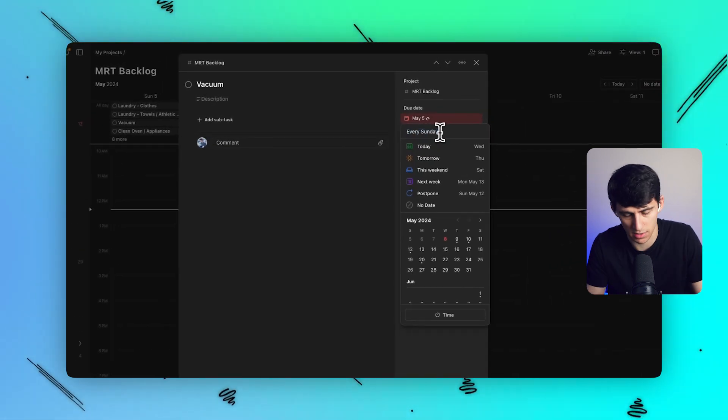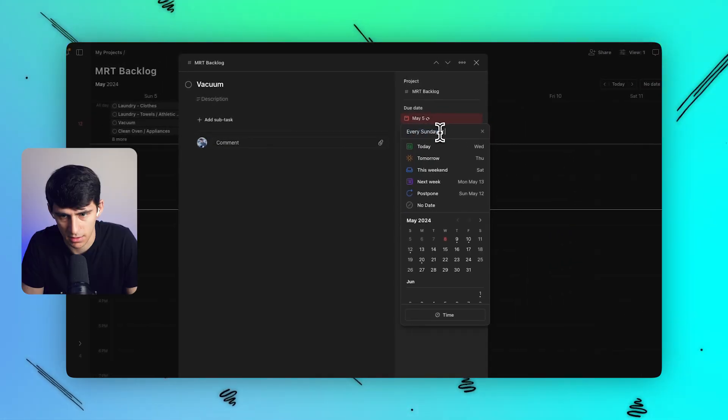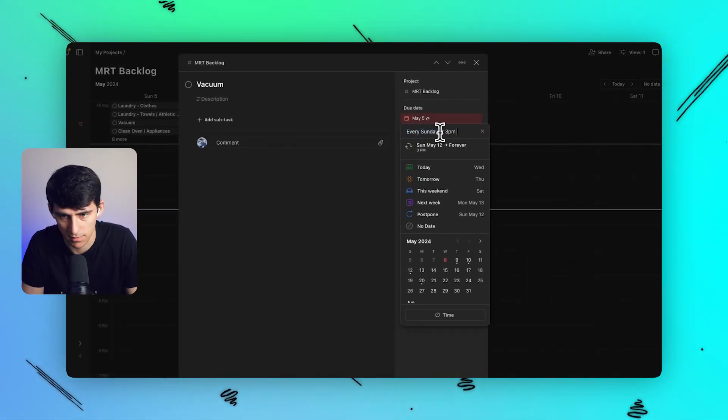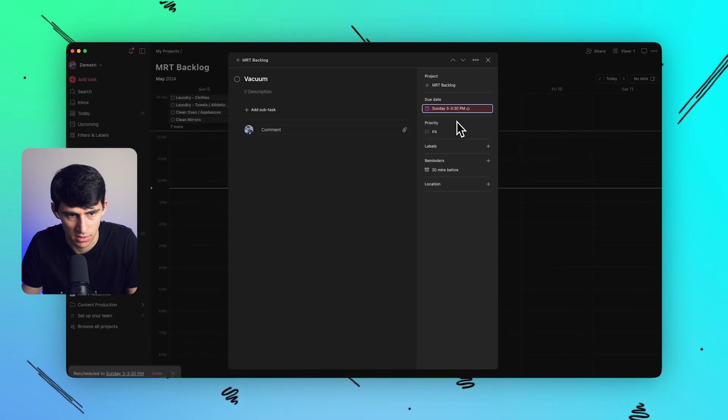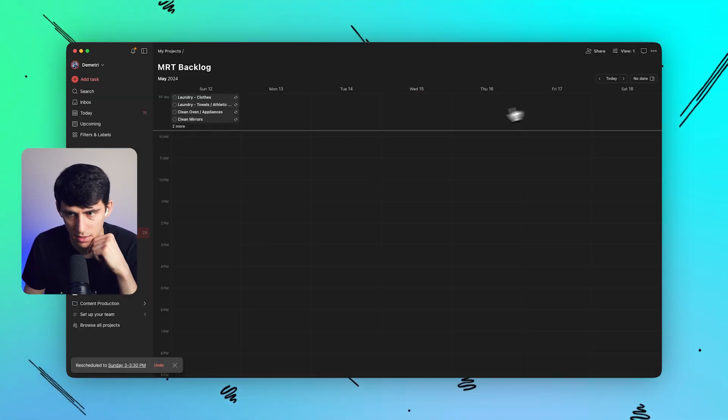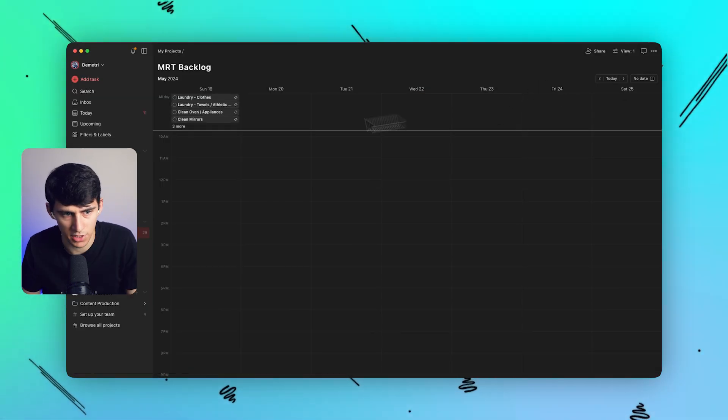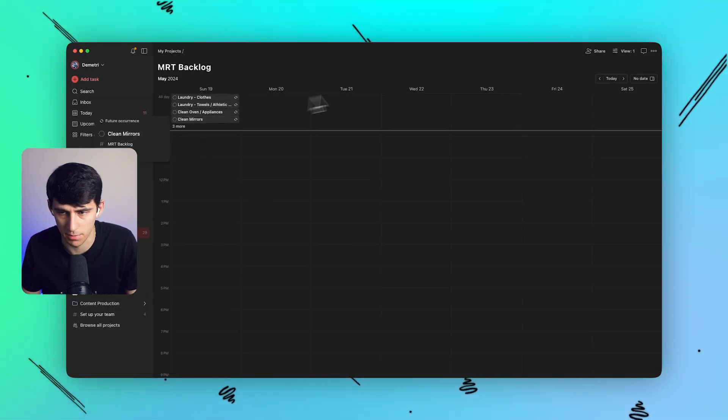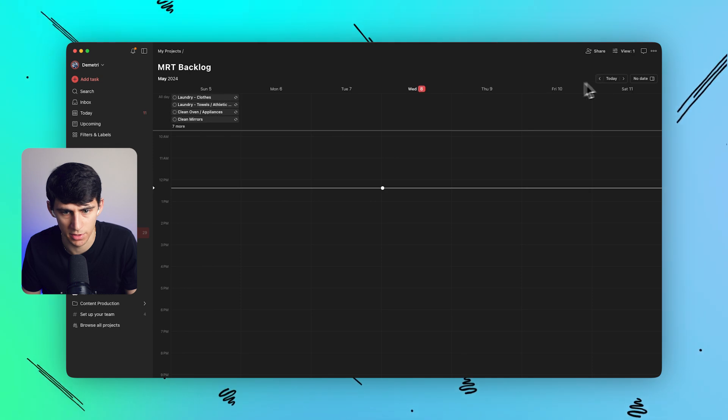Now if I did every Sunday at 3 p.m. for 30 minutes, watch this. If I go to that next Sunday, it actually doesn't end up going into that part of the calendar, which is a bit odd.